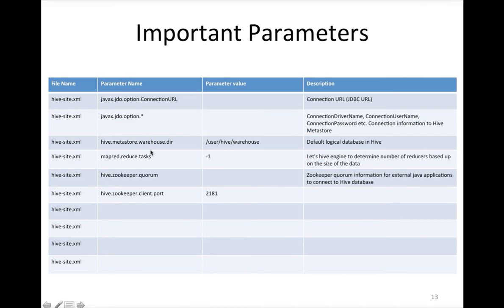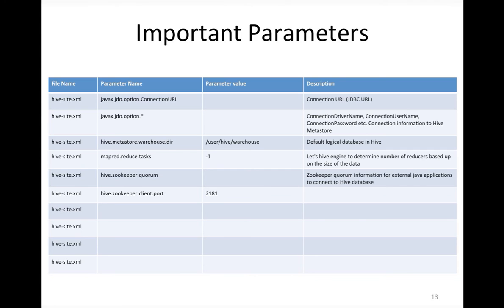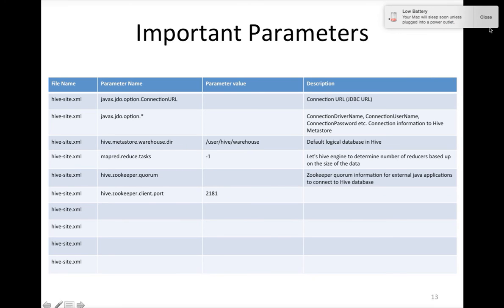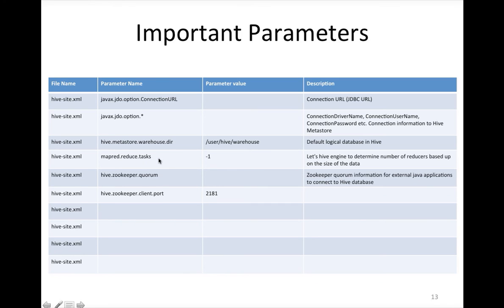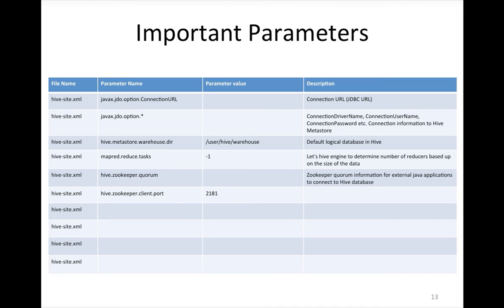And then zookeeper quorum is for the external Java applications to connect to Hive database. Metastore works with zookeeper to facilitate you connecting to the Hive database and also you can actually configure high availability of your metastore and Hive Server 2 using zookeeper. These are the important parameters and other one is mapreduce.reduce.tasks which is by default minus one. The number of reducers will be determined at runtime depending upon the size of the data Hive query tries to process. This is a very important parameter and we will look at this at the time of either performance tuning or development effort.